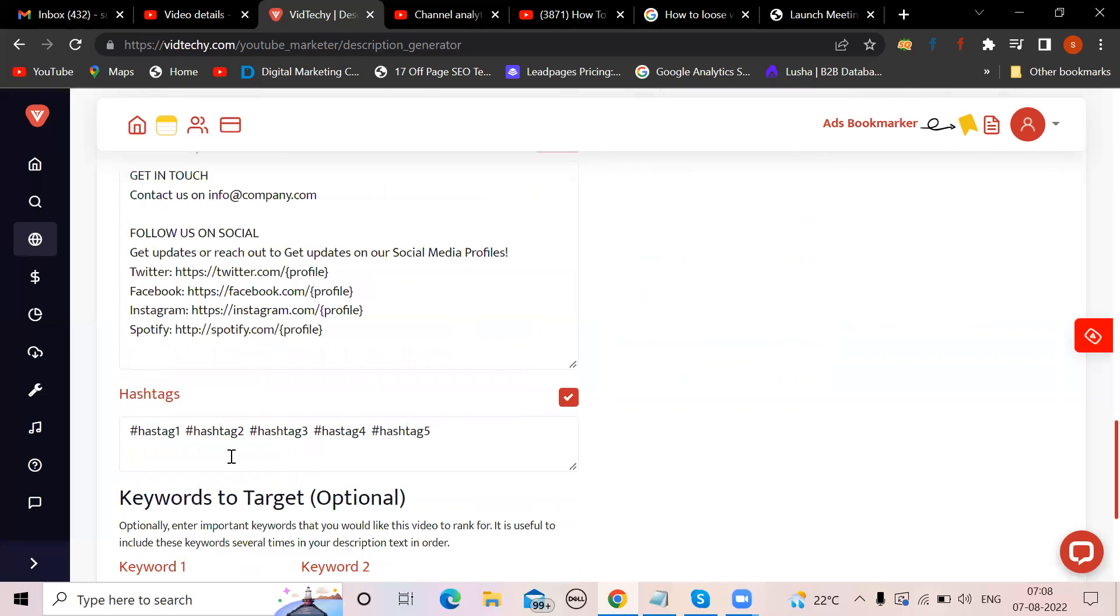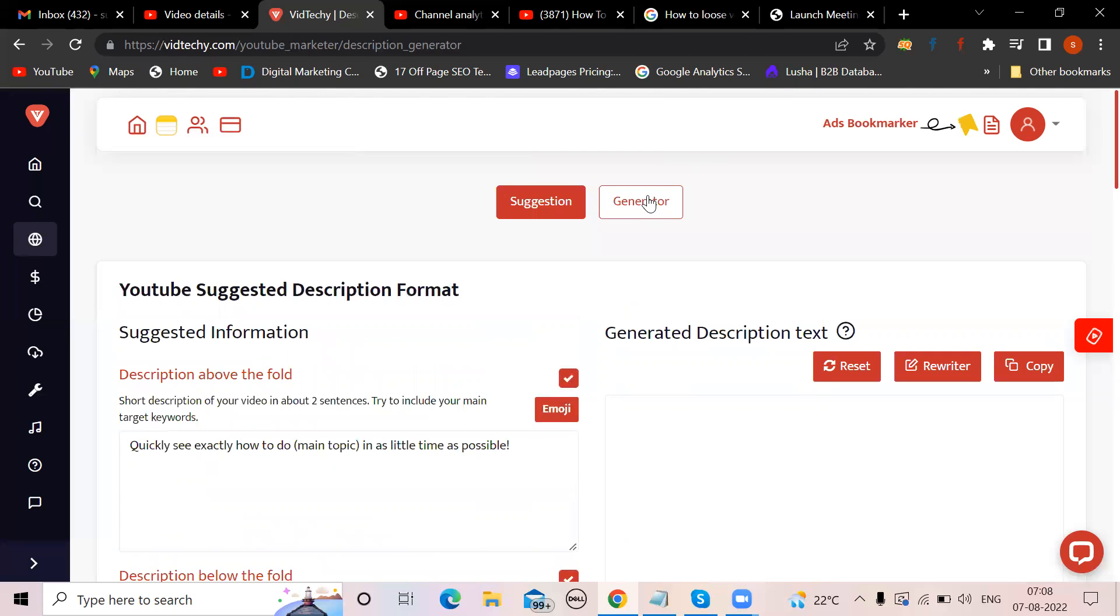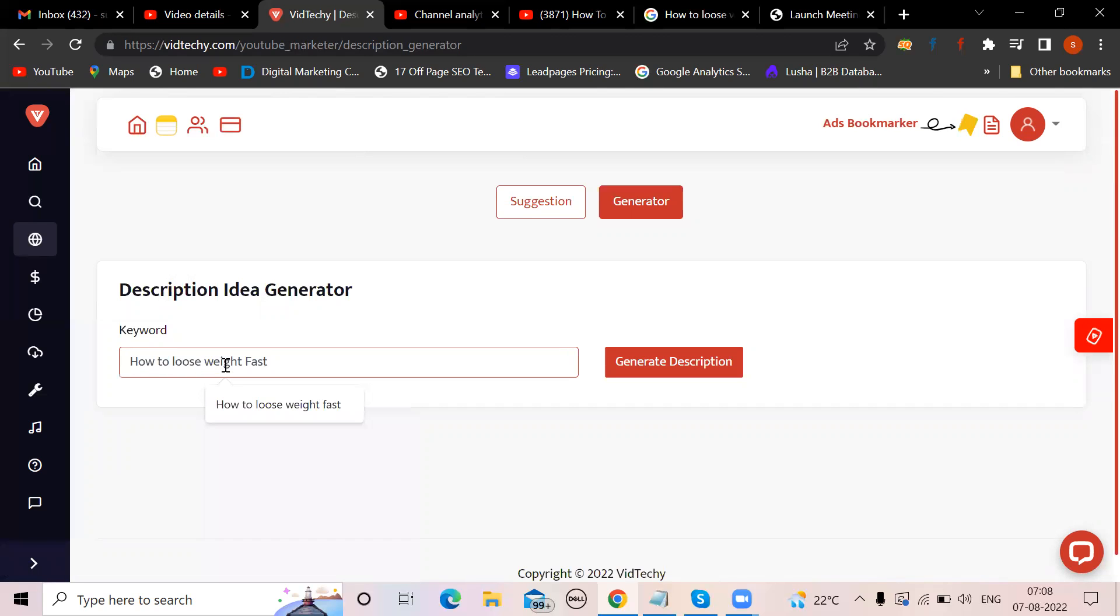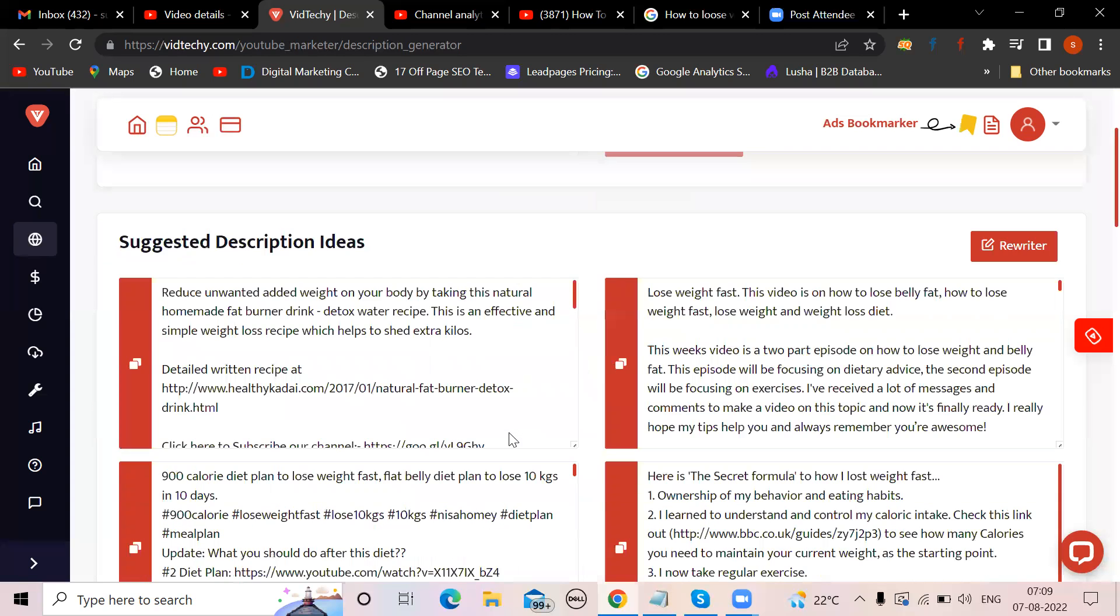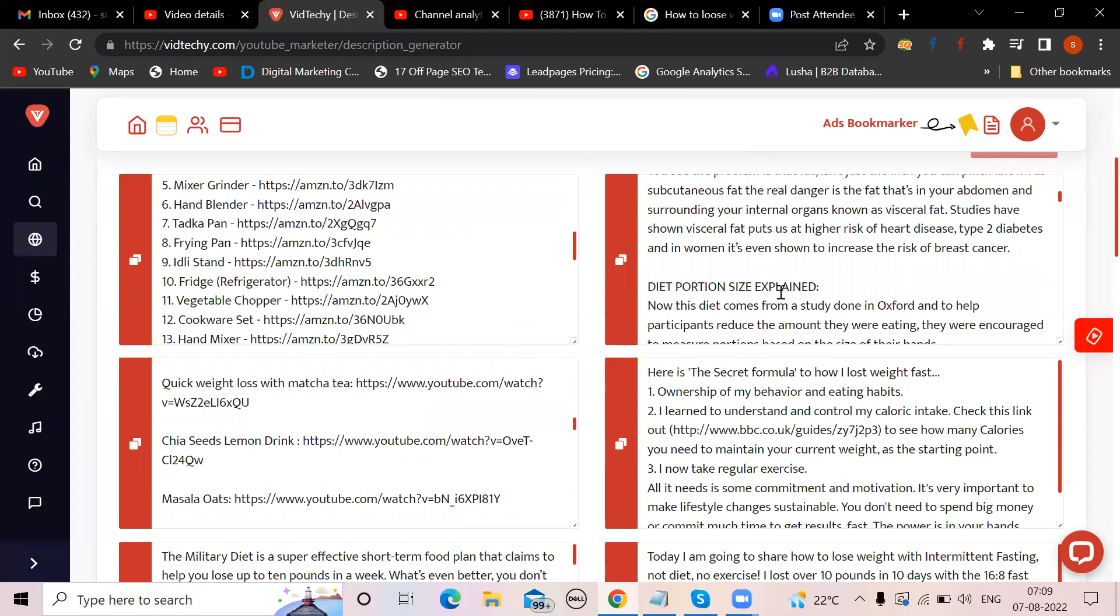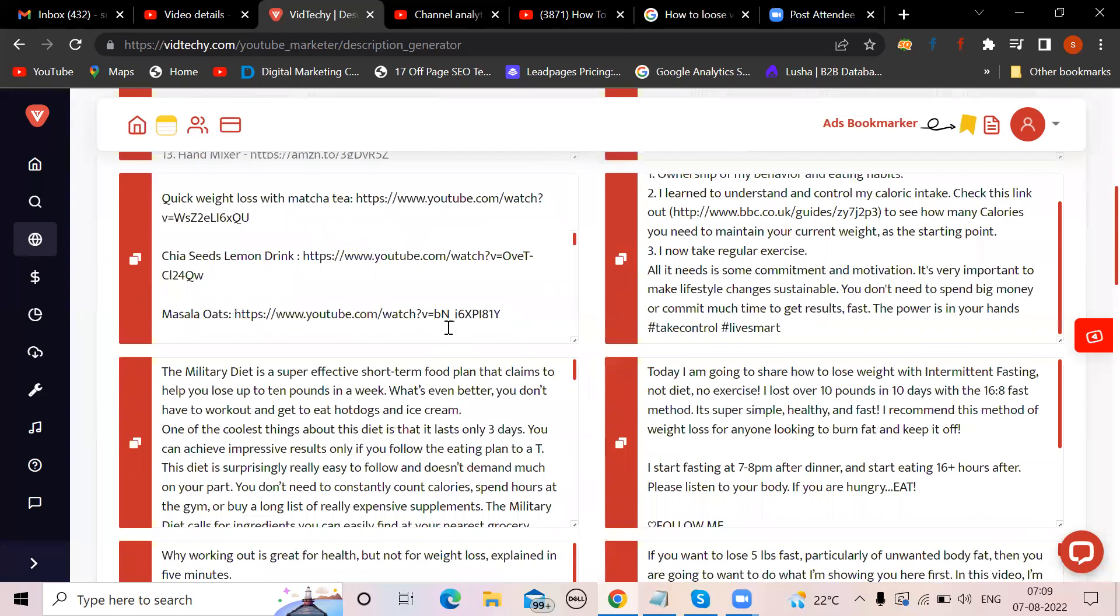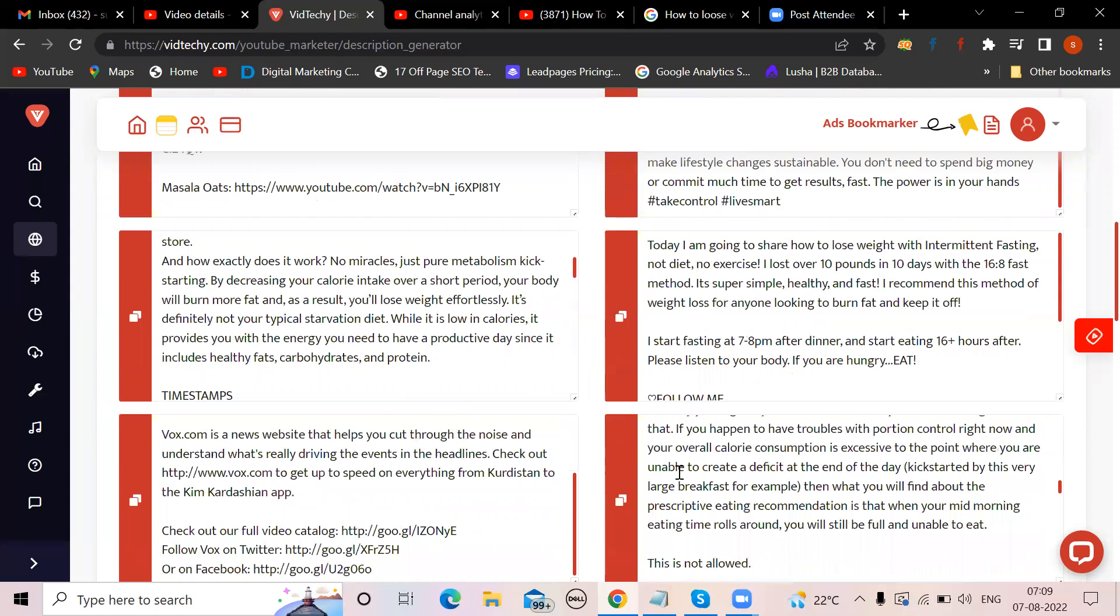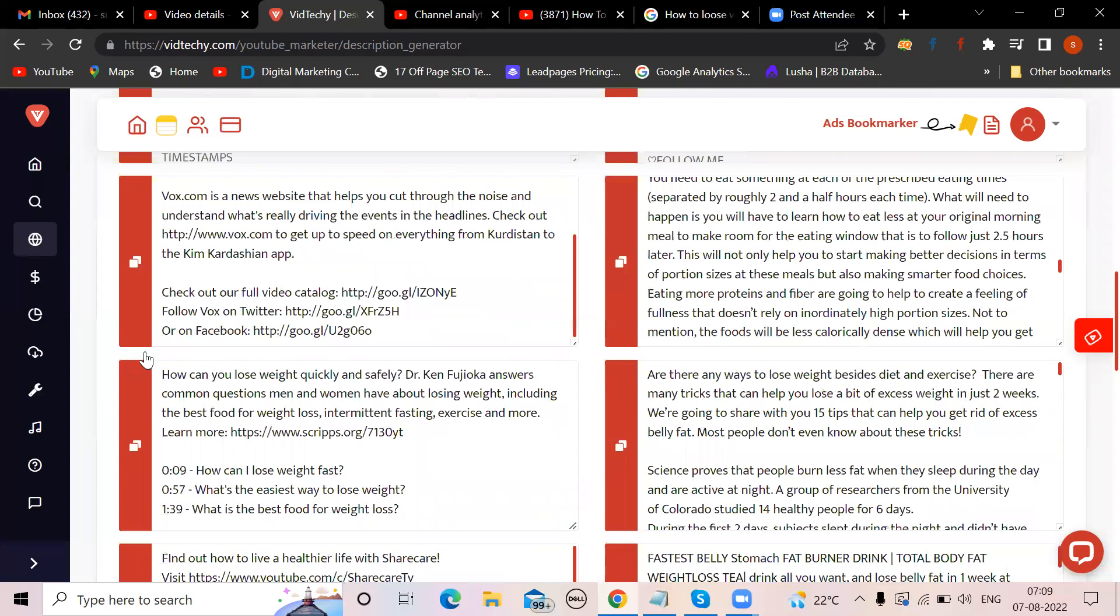Now go to generator, mention the keyword how to lose weight fast and generate description. Automatically VidTechy will give you description, different descriptions. This works in such a way that this is getting the description from the top performing videos. These old videos already performed well.